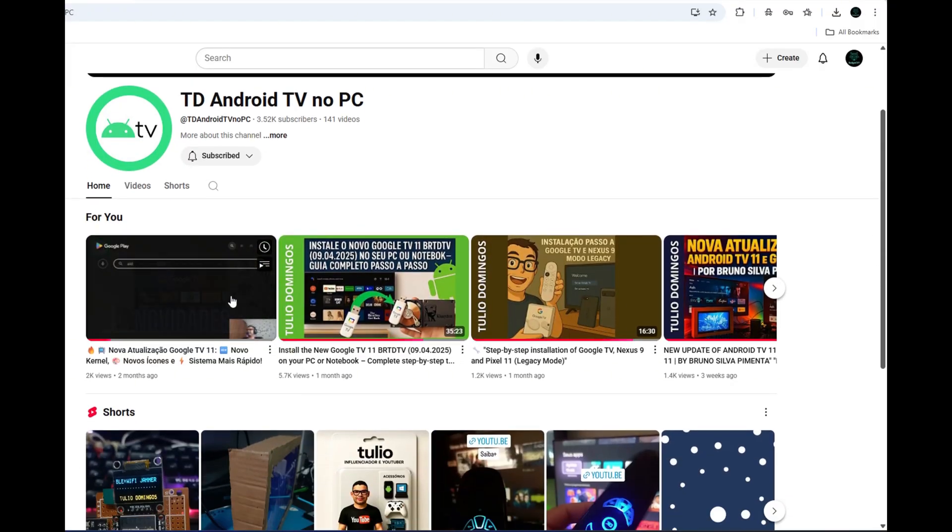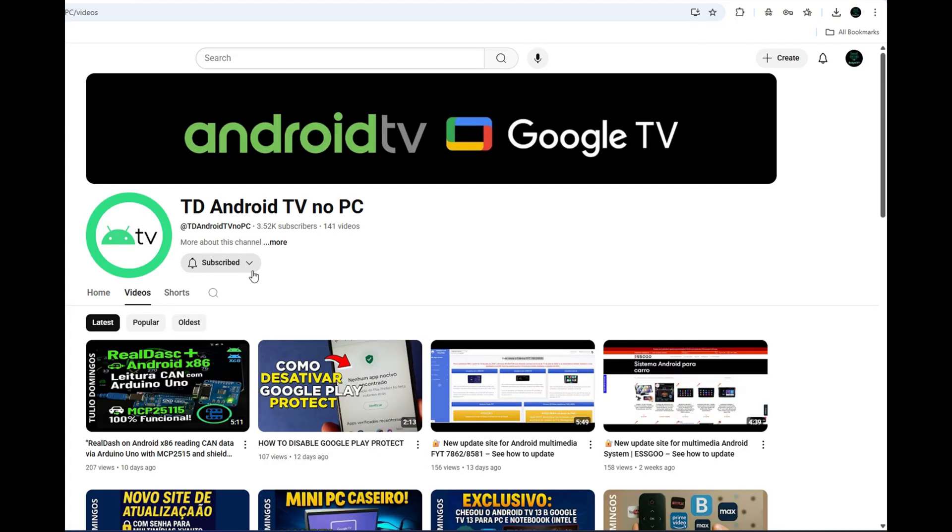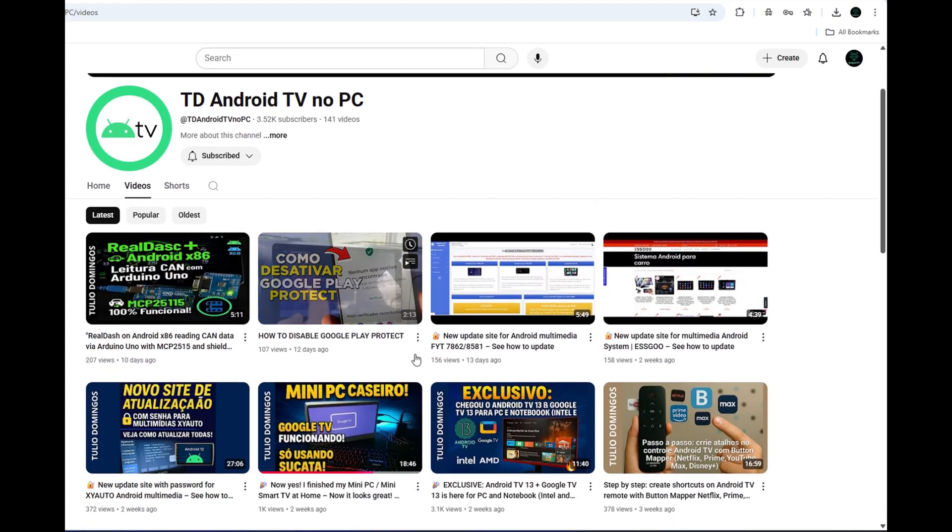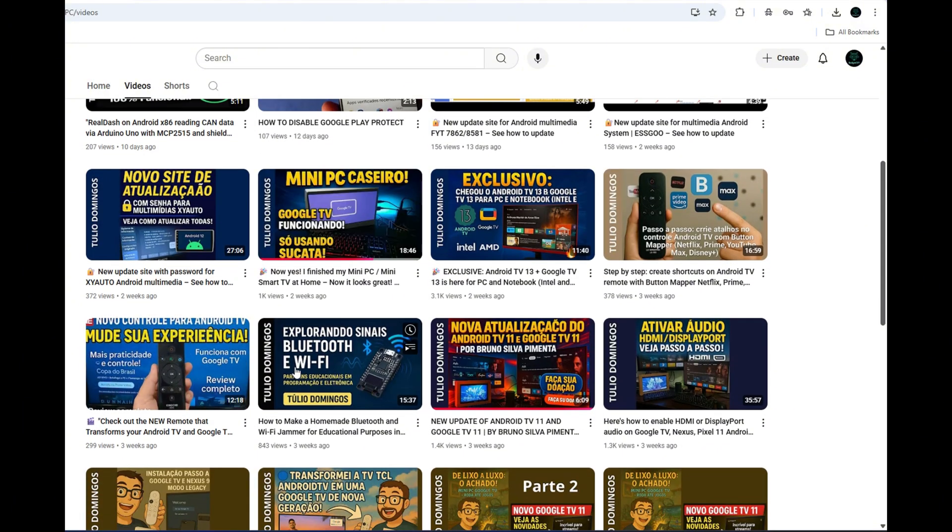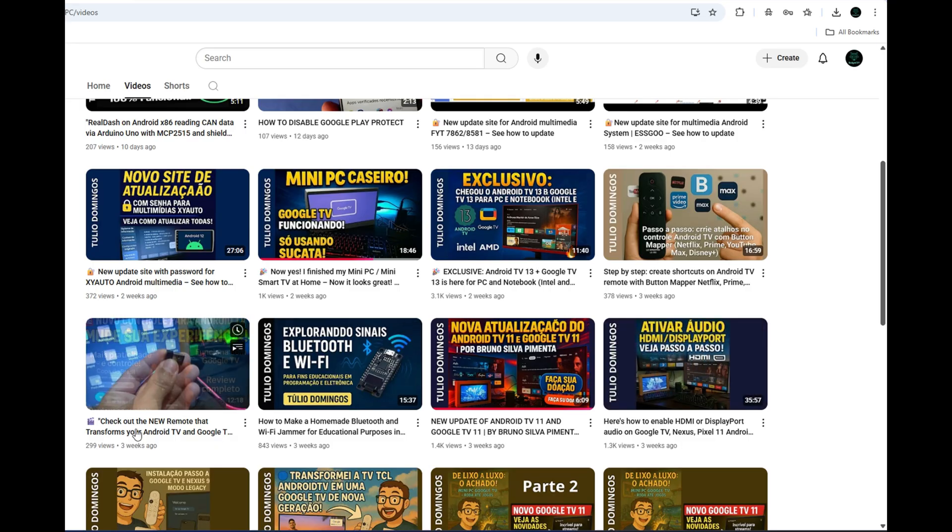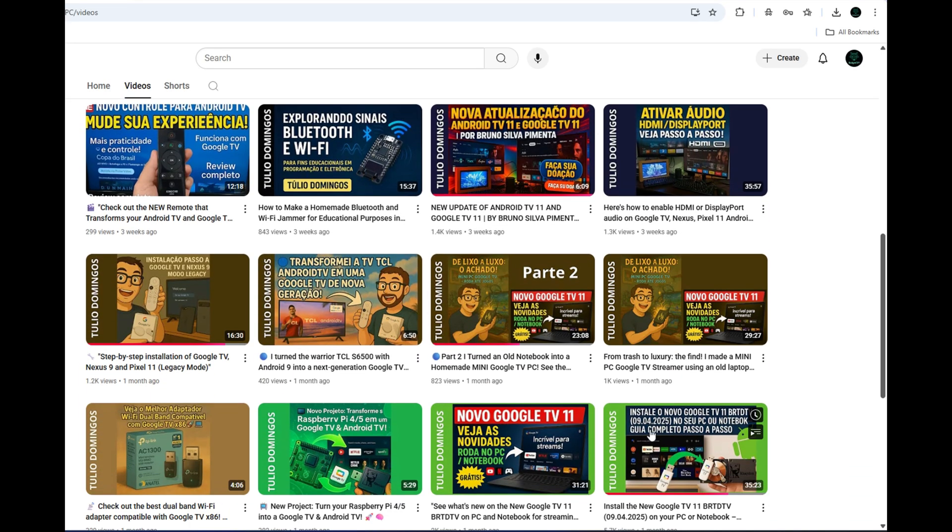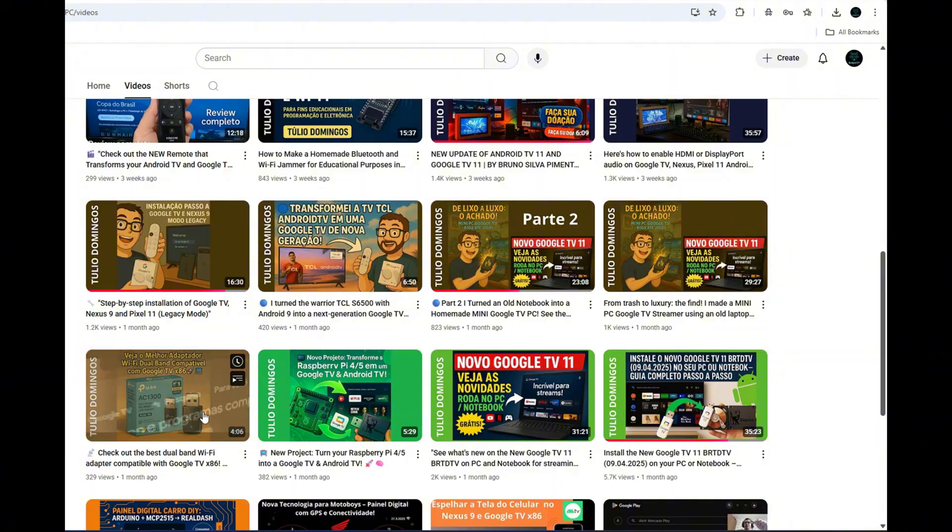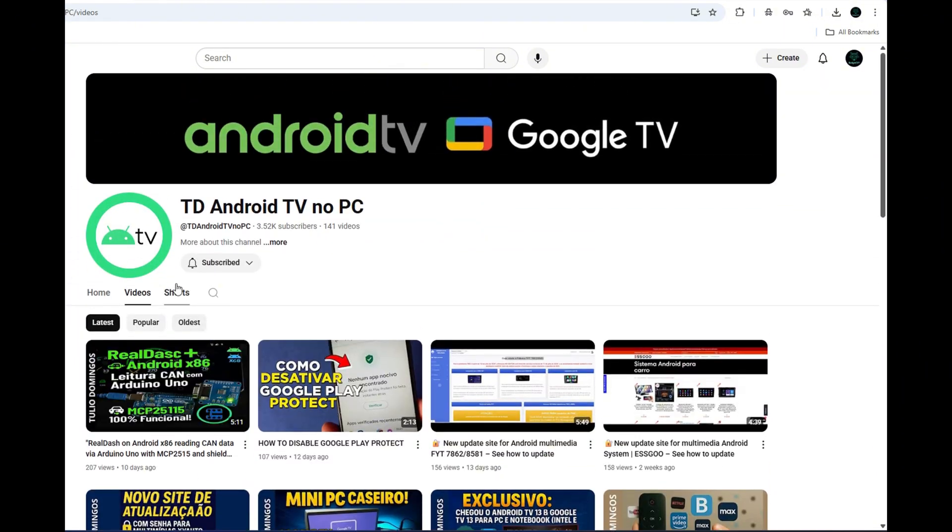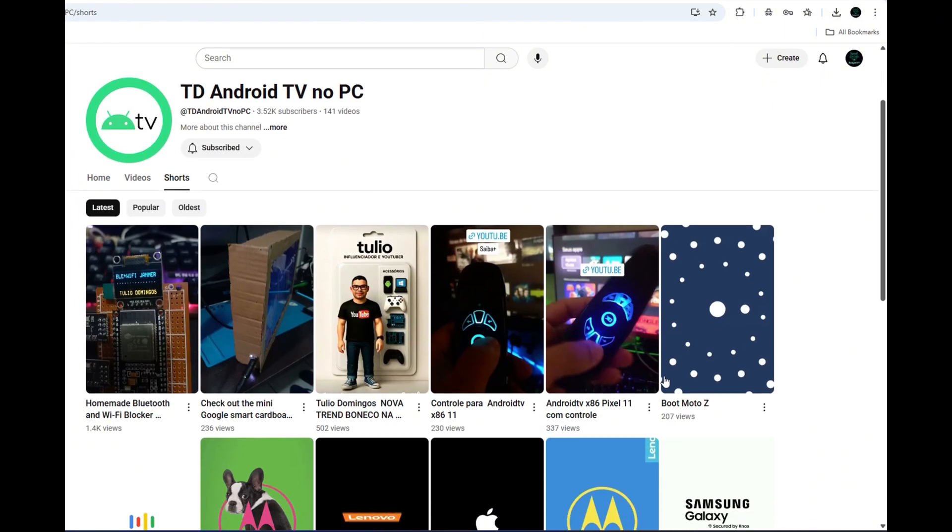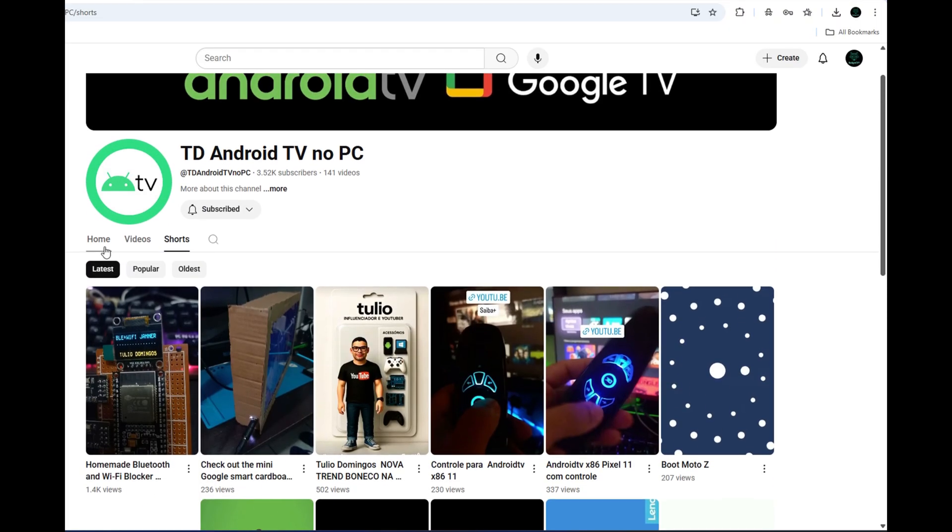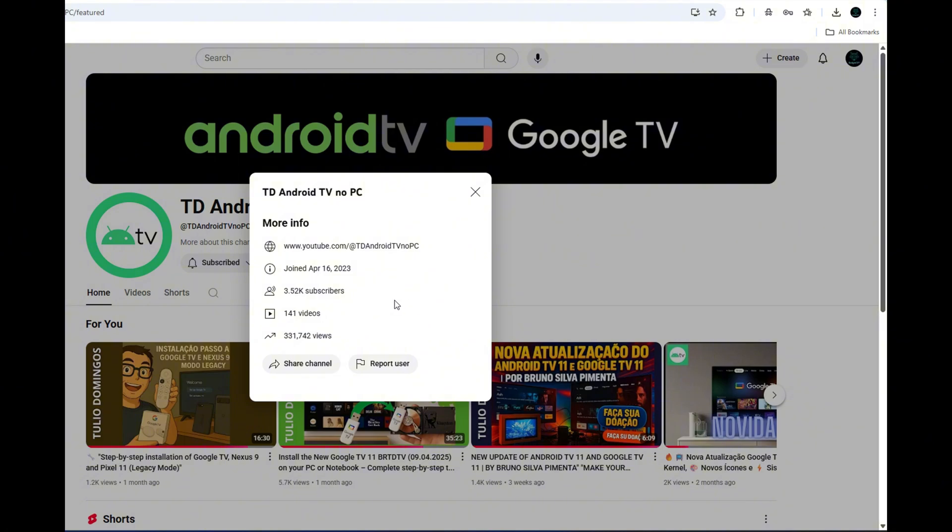Before you jump in with questions, no, I did not make this. I'm just testing it out like you, and honestly I found it the same way most of us do - by watching YouTube videos late at night when I should be sleeping. Credit where credit's due, I'll leave links in the description to the Telegram group and YouTube channel of the person who actually built this project. It's a beautiful build and really gives us a proper Android experience on real hardware.